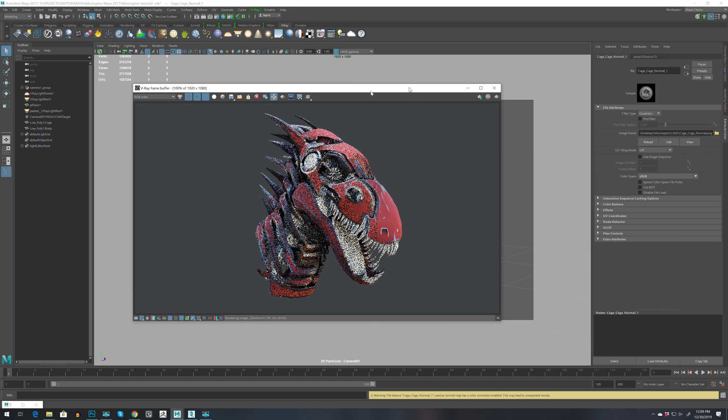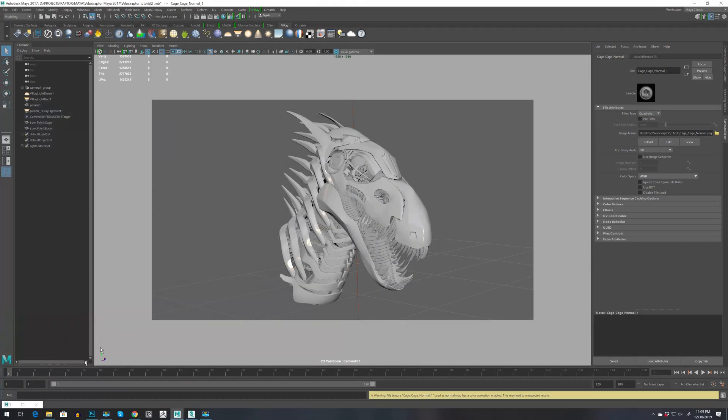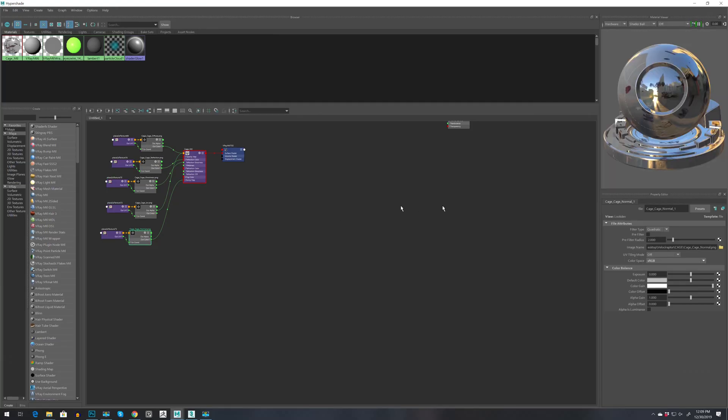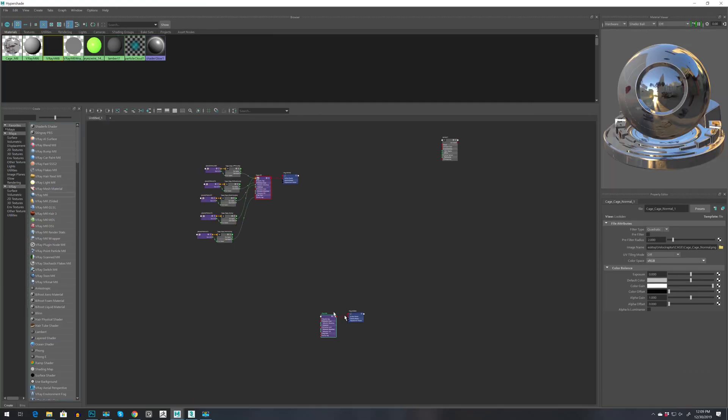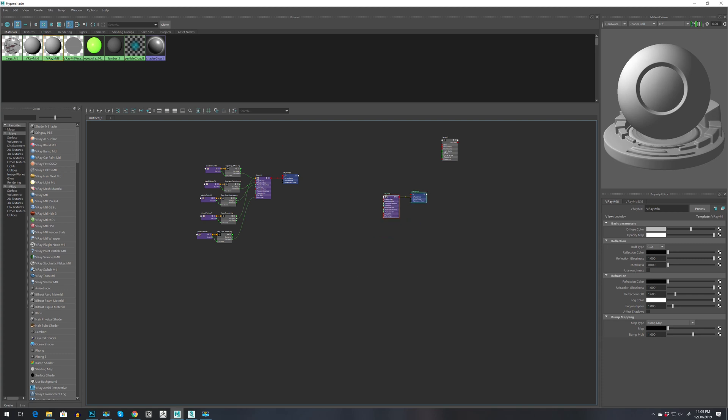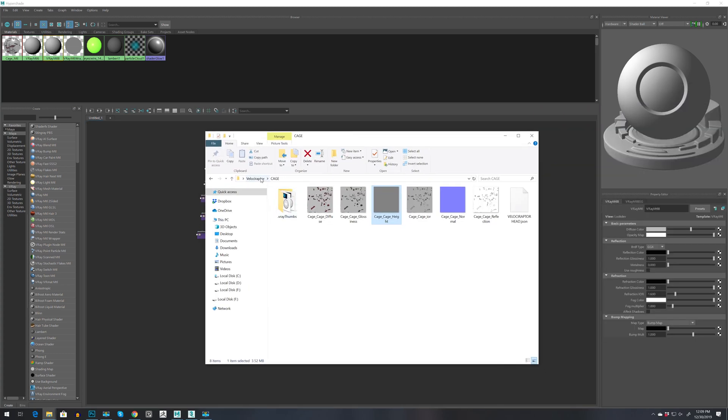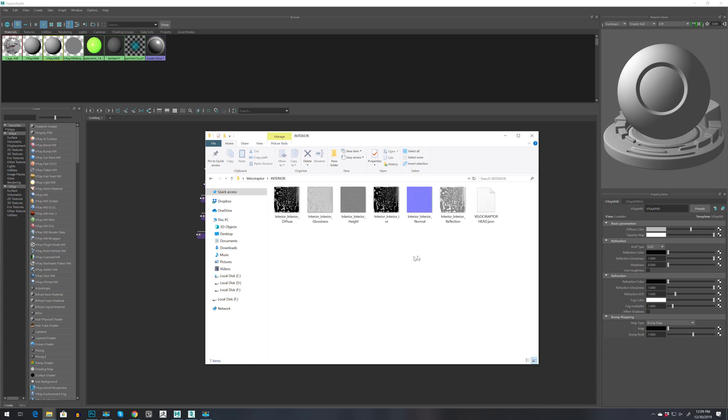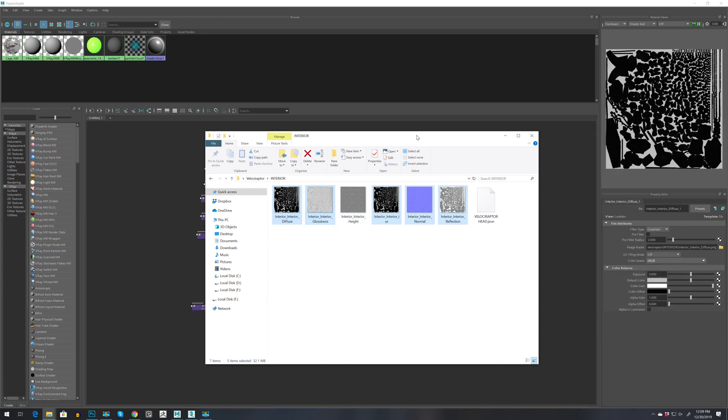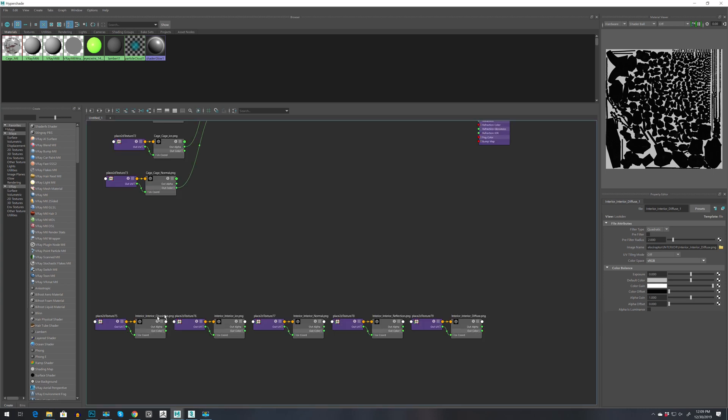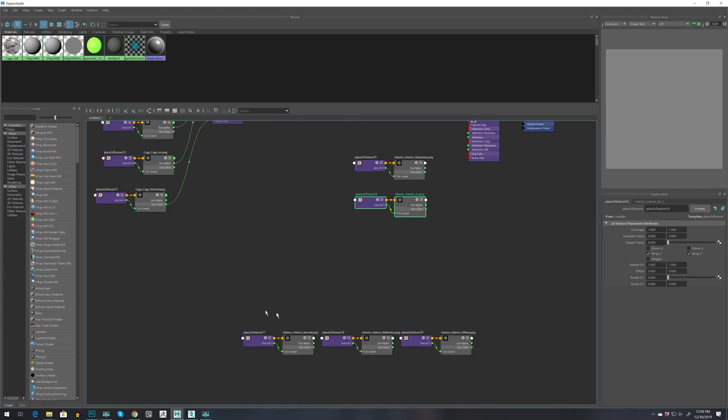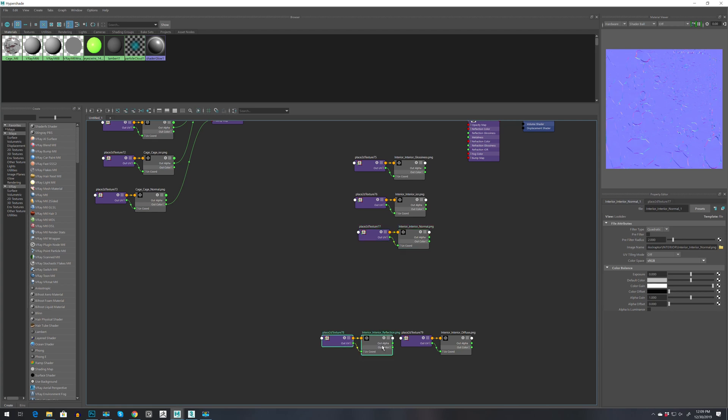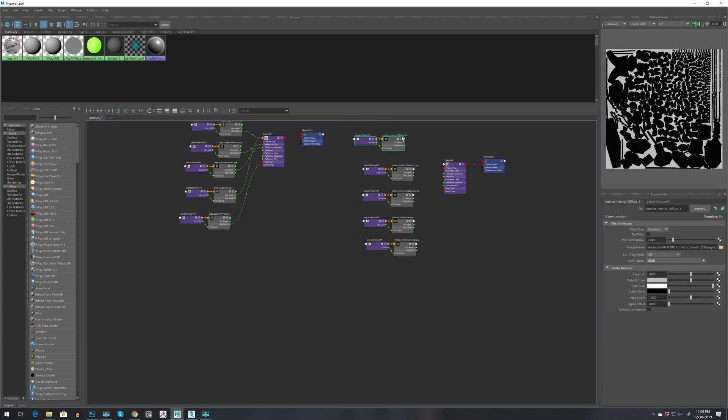Press escape. Let's bring back hypershade and create another V-Ray material. Let's move this one over here and go to interior. Let's select all maps beside height. You can use height map on V-Ray displacement if you want. So that's IOR, this is reflection, and this is diffuse.